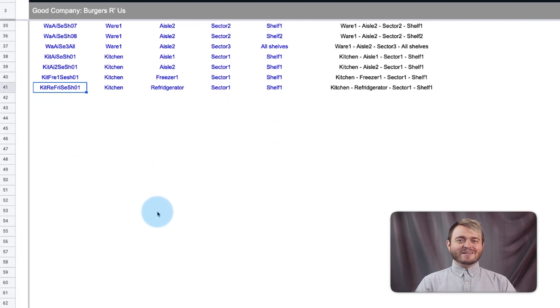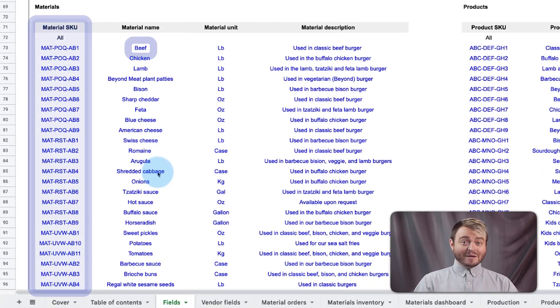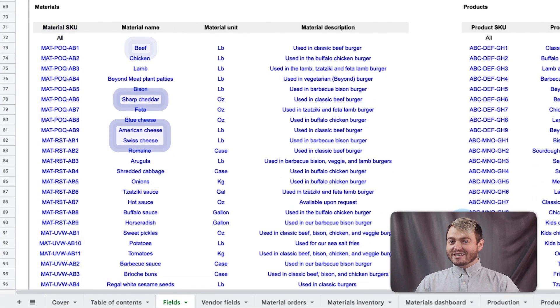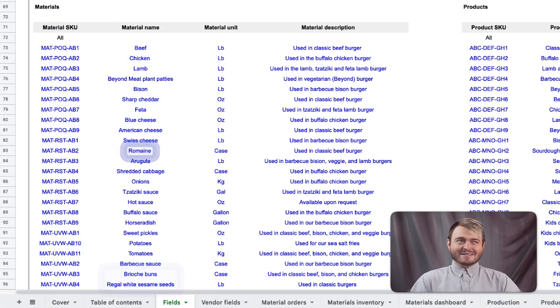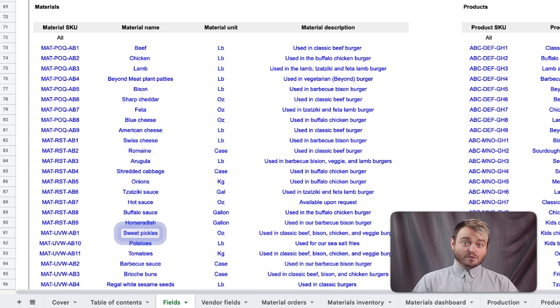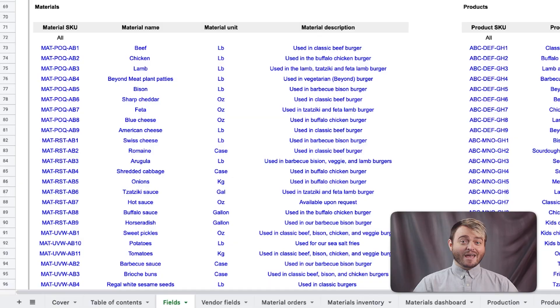Last, enter the material SKUs of your beef, cheese, buns, lettuce, and pickles. Because we can't forget pickles. I love pickles.